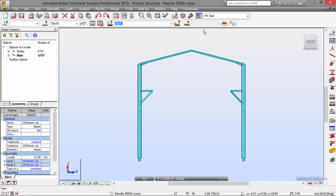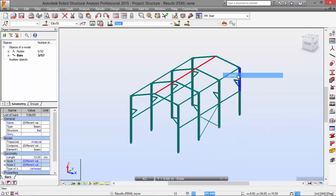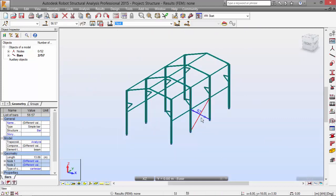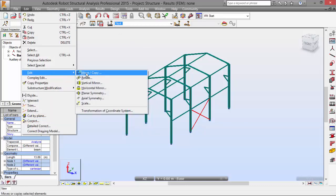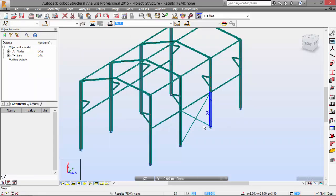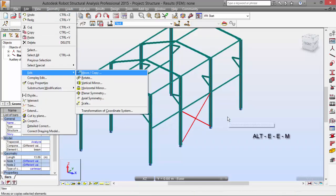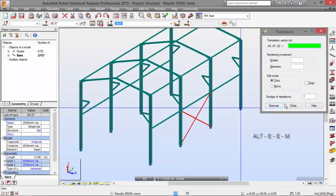And now, I am going to select the elements that I have defined previously. And I am going to the edit menu. Move or copy. You can also, to access that, use a short key. Select this and press Alt, E, E, M.